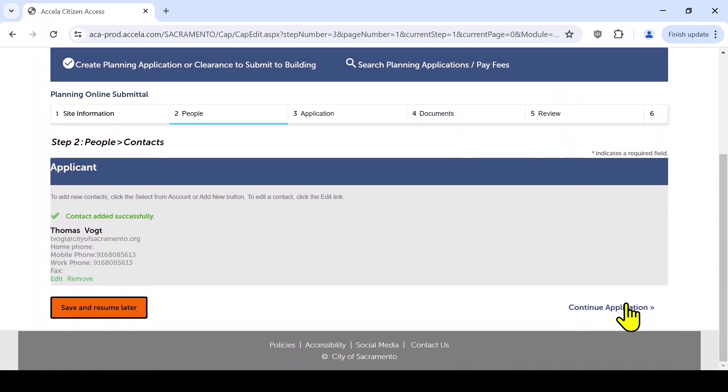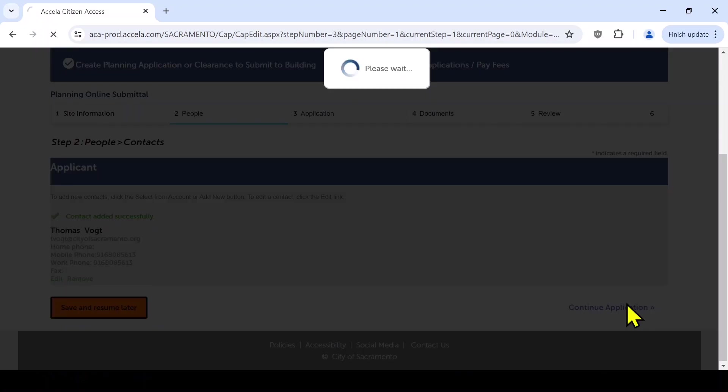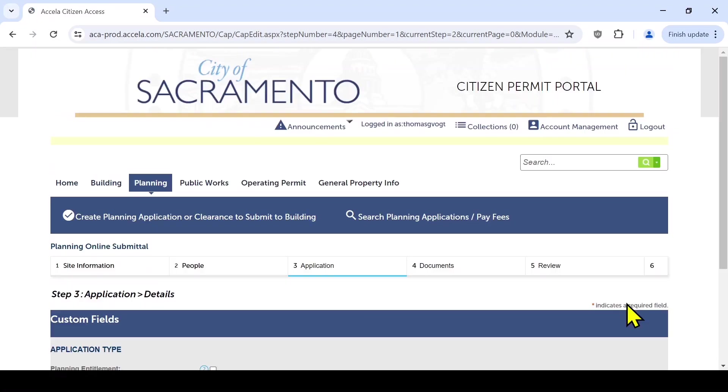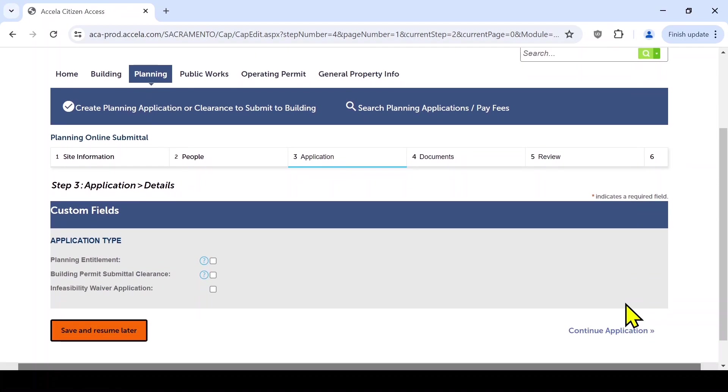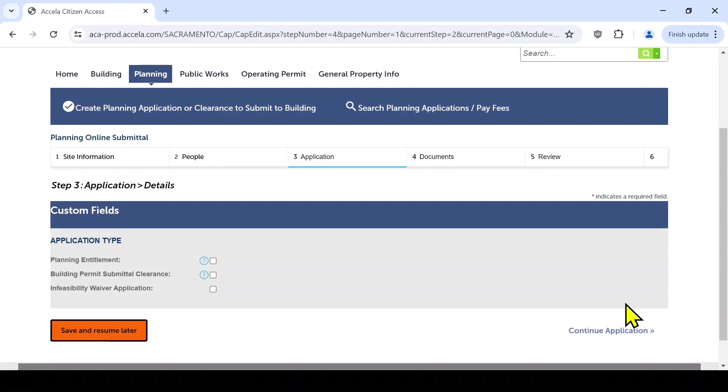Next, you will need to select an application type. You can only select one application type per submittal. To learn the requirements of each application type, reference the Application Type Explained section of our E-Planning Registration and Submittal Guide. If you are submitting for a planning entitlement, please click the box labeled Planning Entitlement.